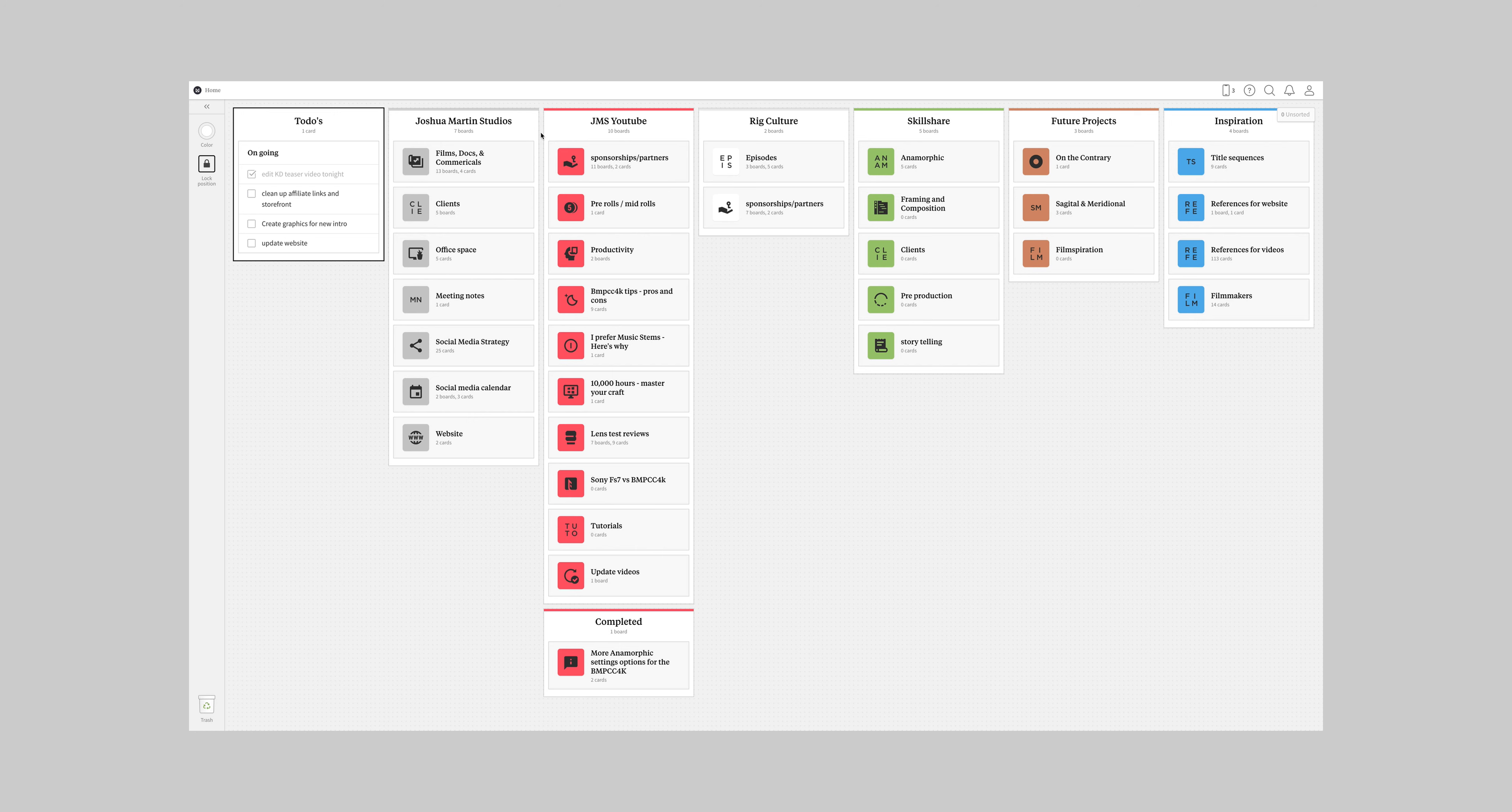So the first thing I always like to have is my to-do list. My to-do list is always gonna be the first tab or the first column that they call it on here and you can turn that column into anything and it can house anything. But like I said, this is not gonna be an in-depth tutorial about how to use Milanote. It's just going to show you how I use it.